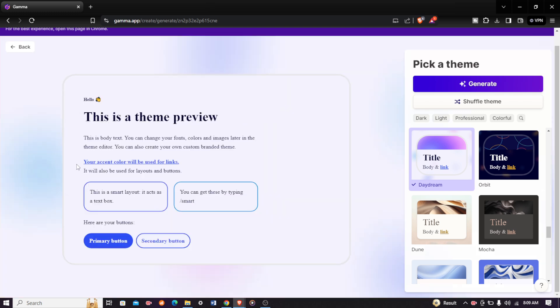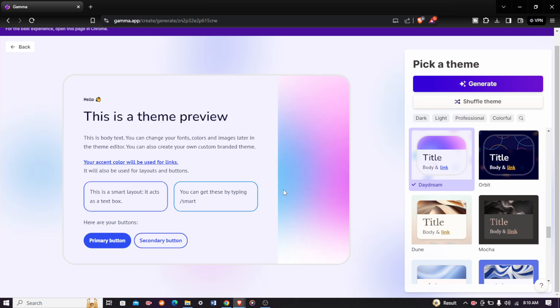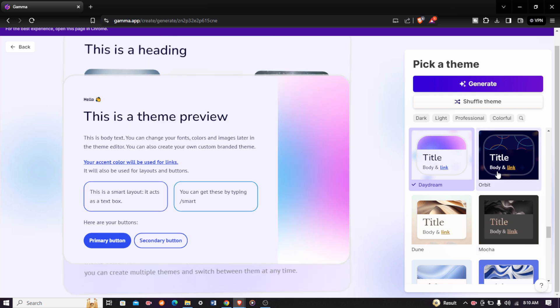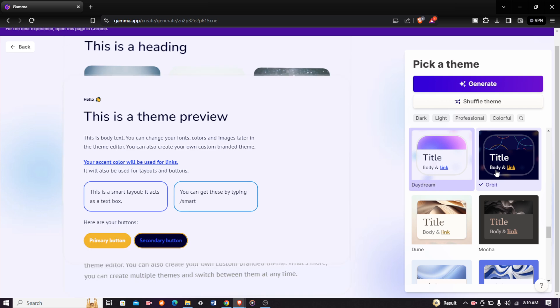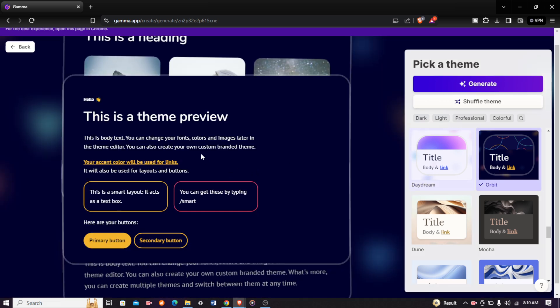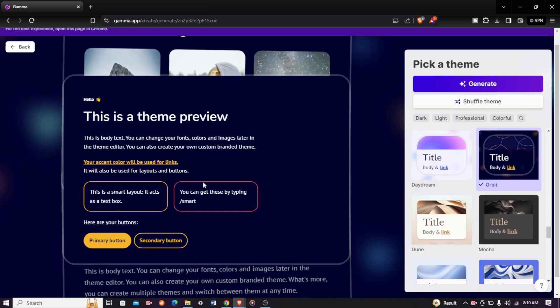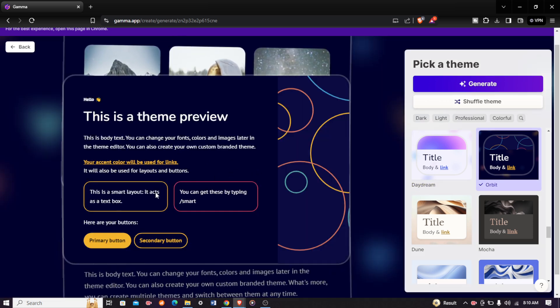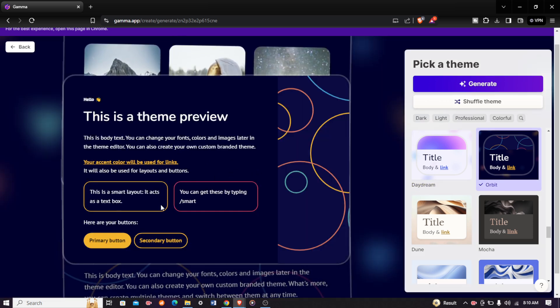After this, you'll be asked to choose the theme that suits you. You can come, let me choose orbit. This is a theme preview of how the presentation will look. Once you are done and satisfied with the theme, just come and click on generate.